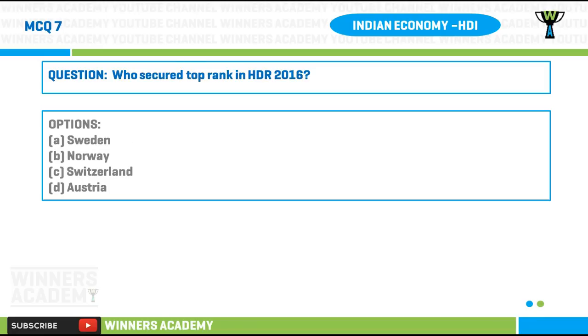Question number seven: who secured top rank in the Human Development Report 2016? Option A) Sweden, option B) Norway, option C) Switzerland, option D) Austria.